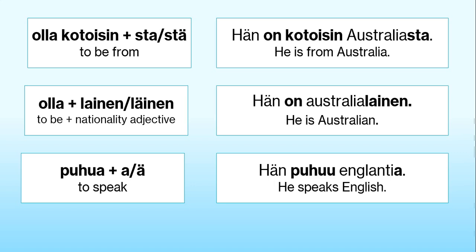To talk about nationalities, you'll use the to-be verb plus the ending lainen or läinen, which forms a nationality adjective. For example, to say 'he's Australian', you can say hän on Australialainen. This is pretty straightforward in Finnish — you just add the ending lainen or läinen.